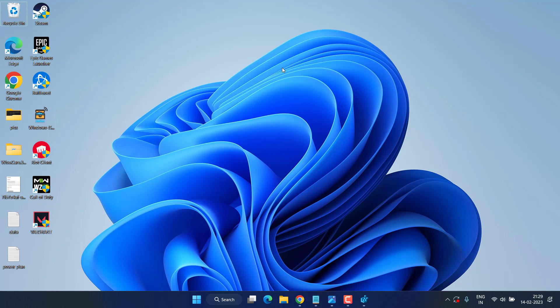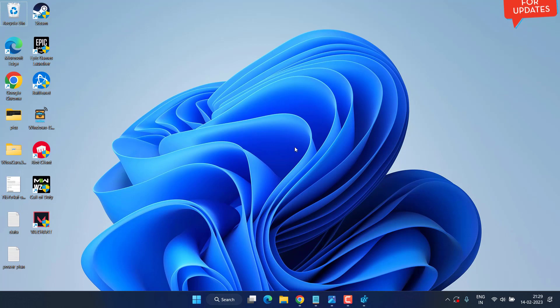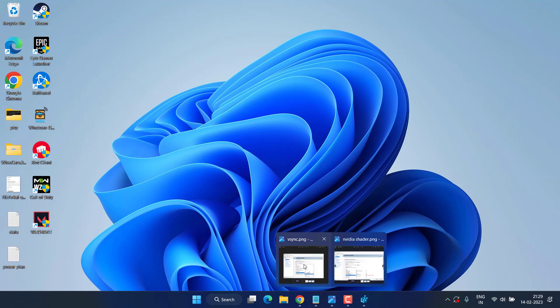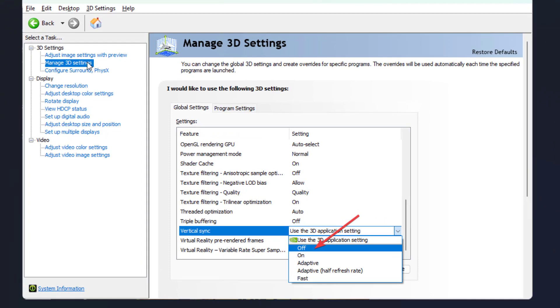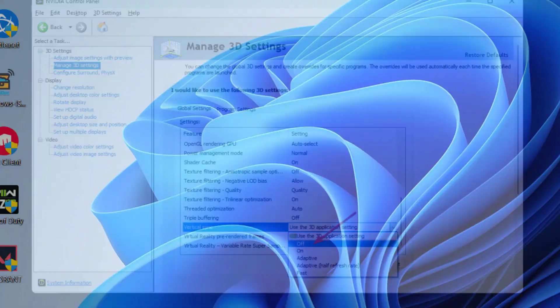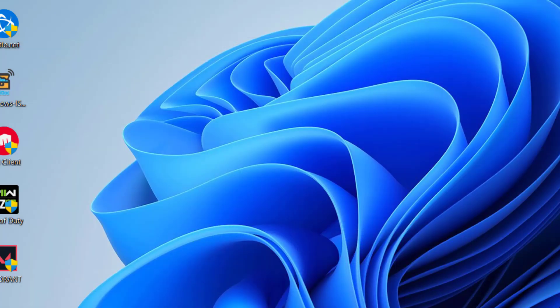Now if FPS is still dropping in Hogwarts Legacy, let's proceed with the second step. You need to open up the control panel of your NVIDIA. From here, click on 3D settings and you will find the option of vertical sync. Go ahead and turn it off.